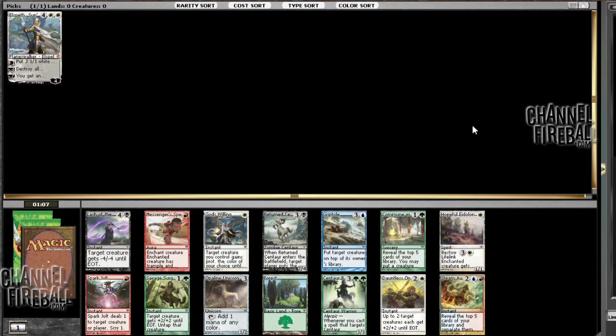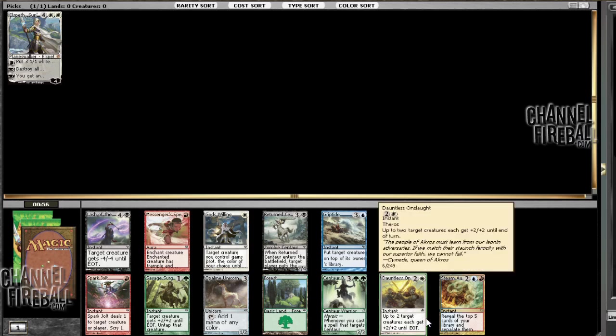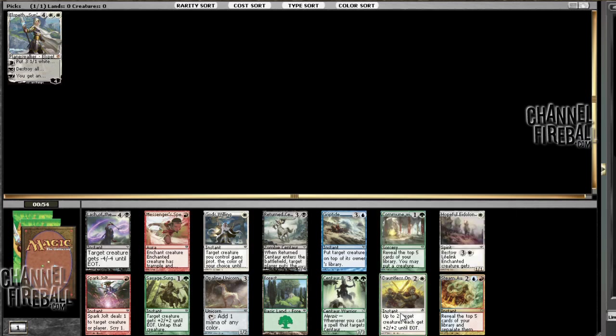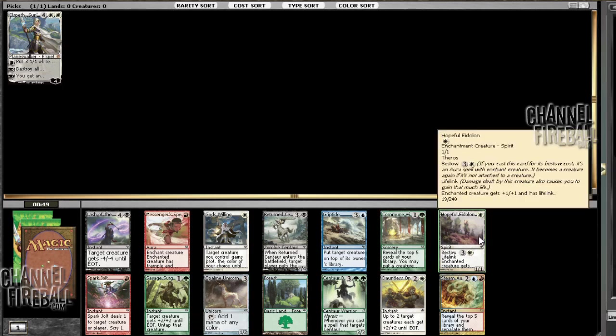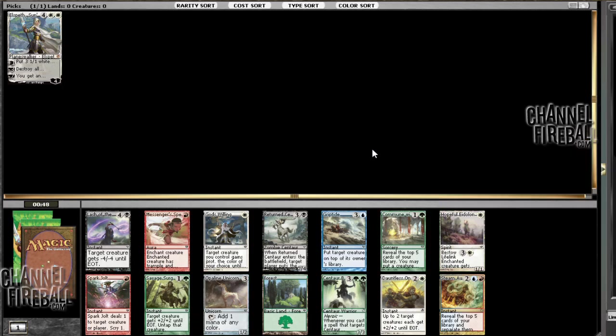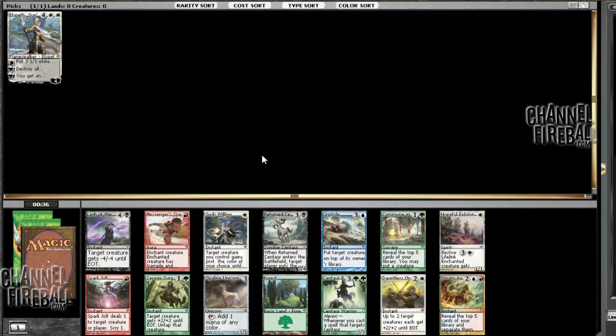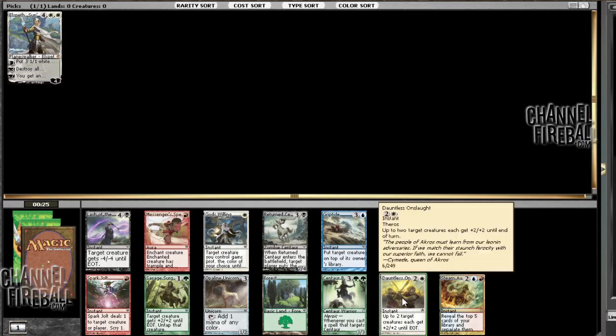Okay, so we got a Steam Augury, which does not go with our Elspeth and is also not particularly insane. It's fine. Dauntless Onslaught does go with Elspeth, so that's definitely a contender. I think Griptide's probably the best card in the pack. I think given that we first picked Elspeth and Dauntless Onslaught and Griptide are pretty close, that I should probably just take Dauntless Onslaught.